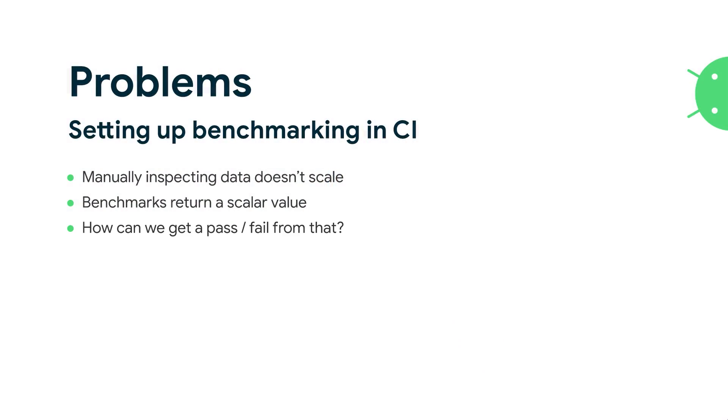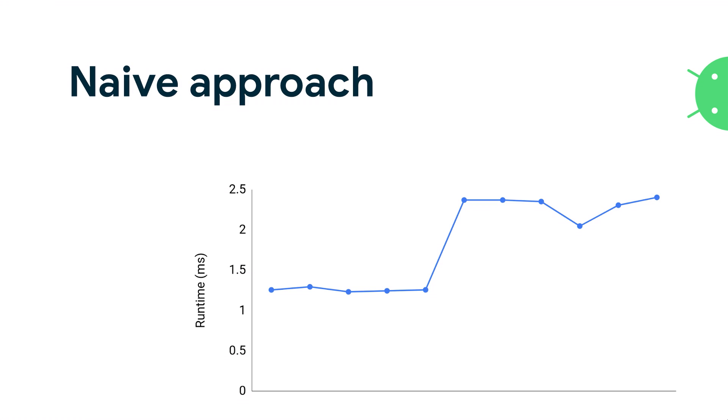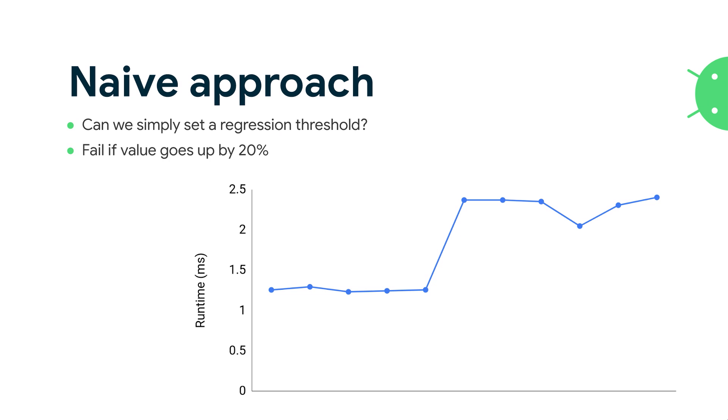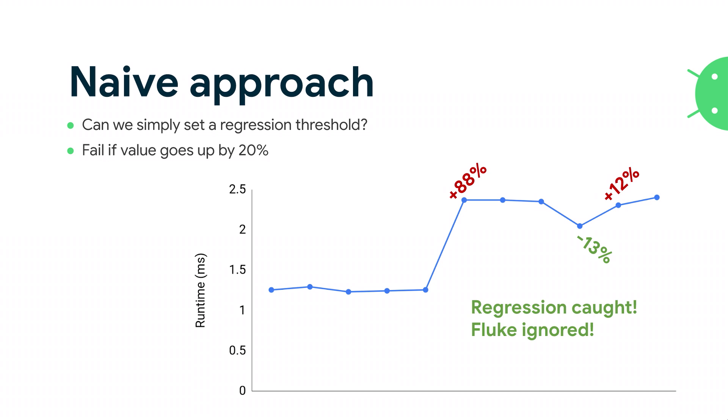So how do we detect performance regressions? Let's restate the problem. Manually inspecting will absolutely not scale. Benchmarks return a scalar value, and we need to somehow get a pass-fail from that. A naive, simple approach might be saying I really only care about big regressions. Small ones are likely going to be noise, so let's set a threshold that's a percentage. What if I say 20% is a failure? Here's a sample benchmark, and that particular pattern works pretty well. We've got a big regression here in the middle, plus 88%. That's a huge regression. We've got a little bit of noise afterward on the scale of 13 and 12%, so not a big deal. In this particular case, regression is caught, and the little minor fluke that happened there doesn't continue on, so we caught the regression and ignored the fluke.